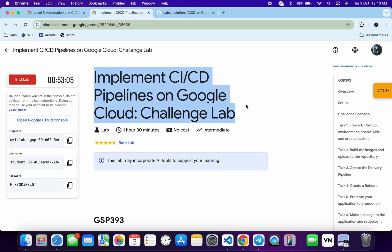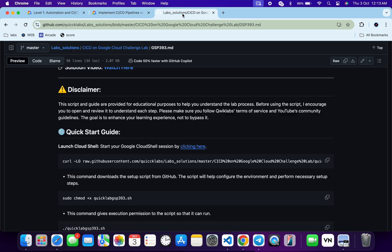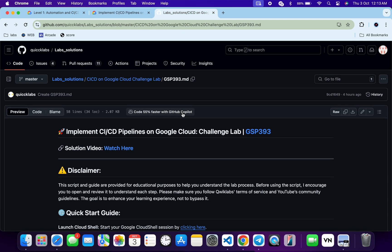First, log in with your Qwiklabs credentials. Once done, in the description box of this video I have shared the GitHub link which will help you to automate some tasks. However, I recommend you follow along and understand what each command does so you can learn the process effectively. I encourage you to open and review the script to understand each step.